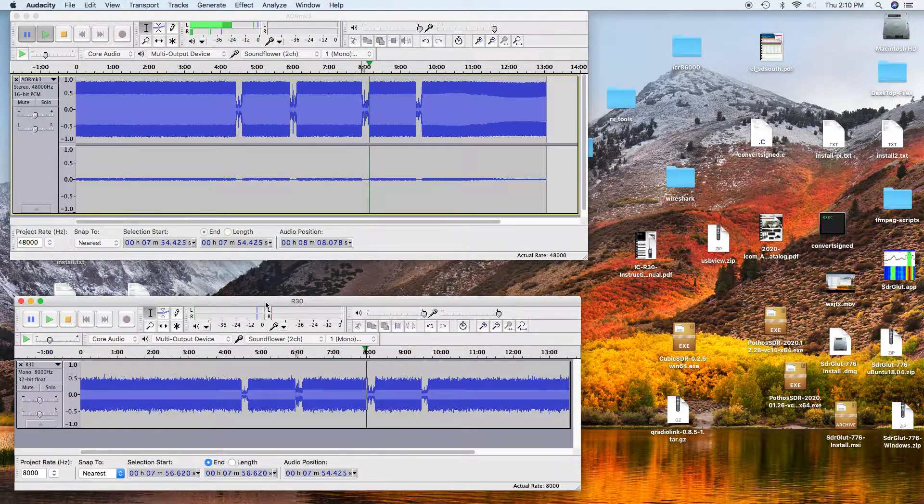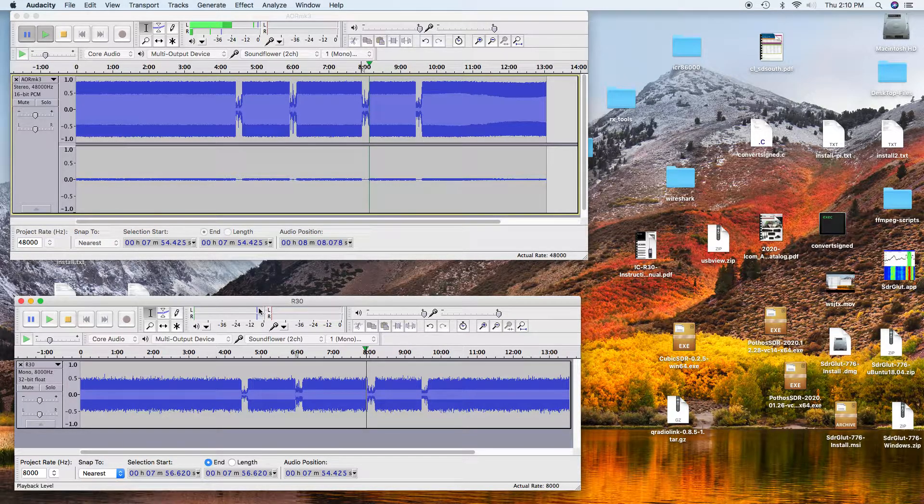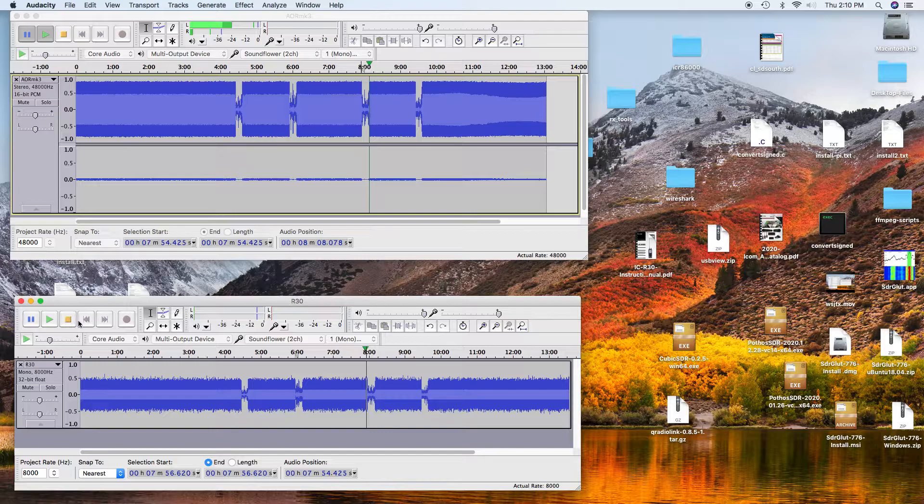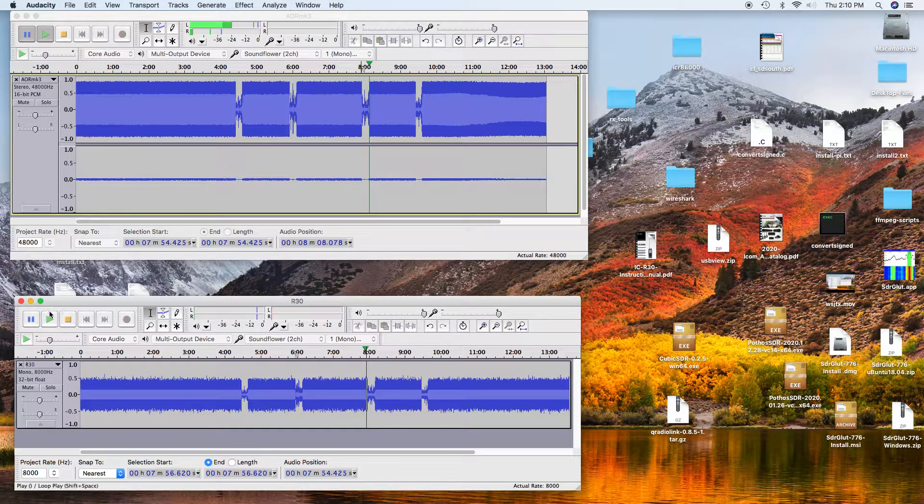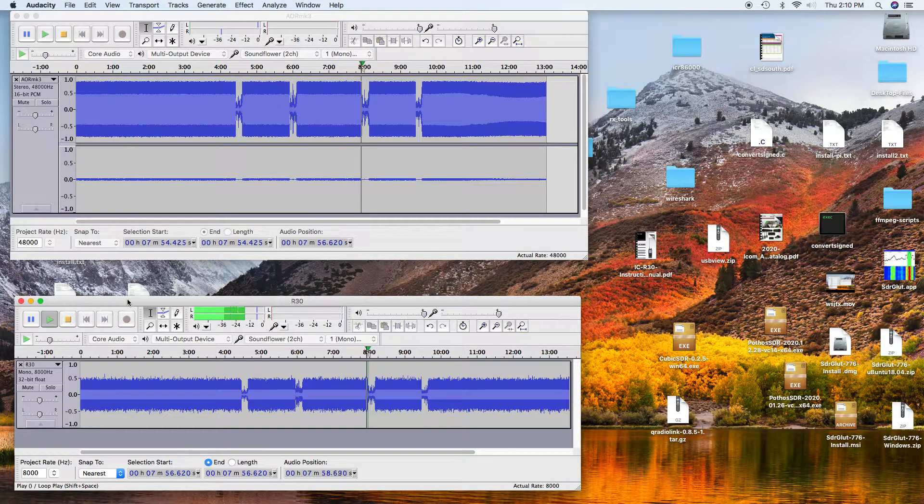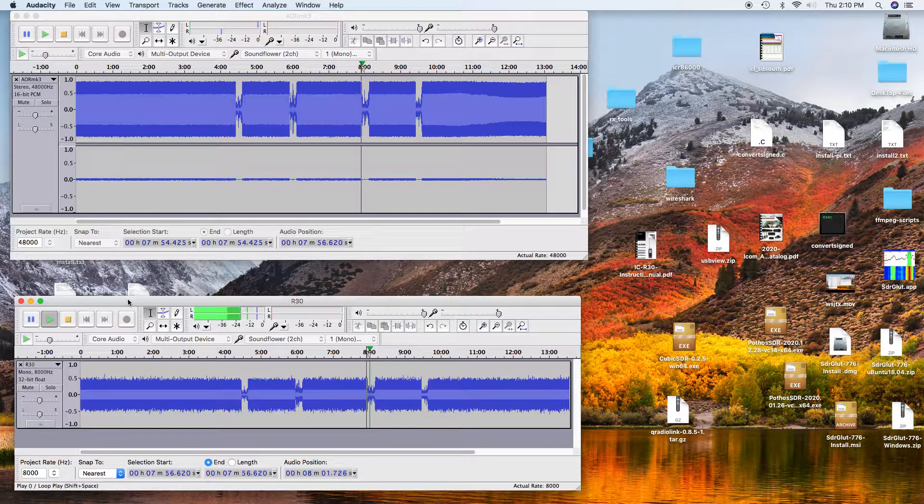And here's the ICR30. Radio check. One, two, three, four, five, six, seven, eight, nine, ten.